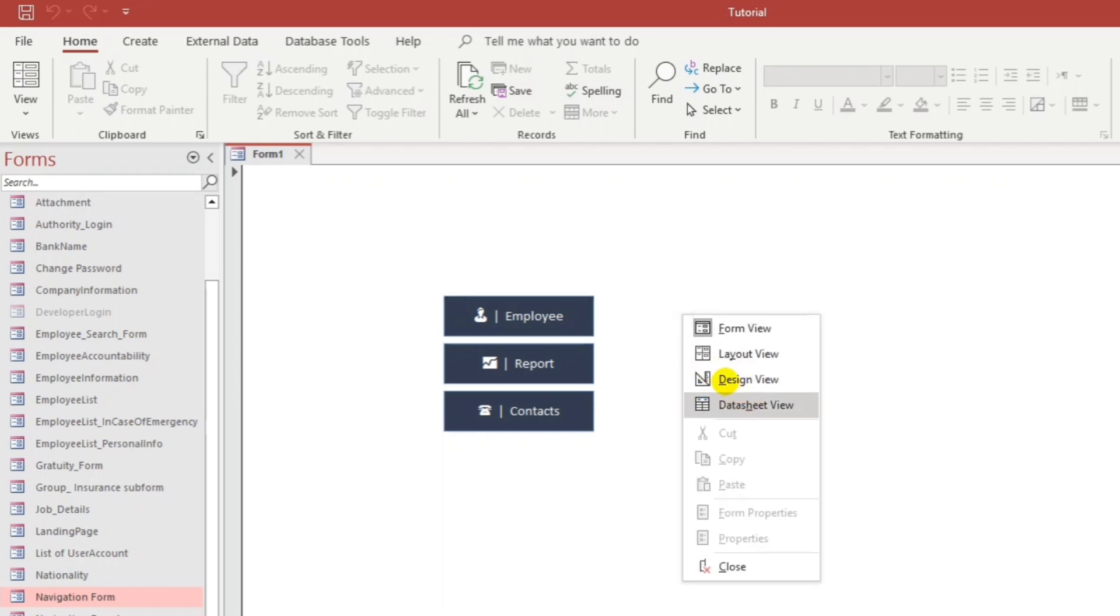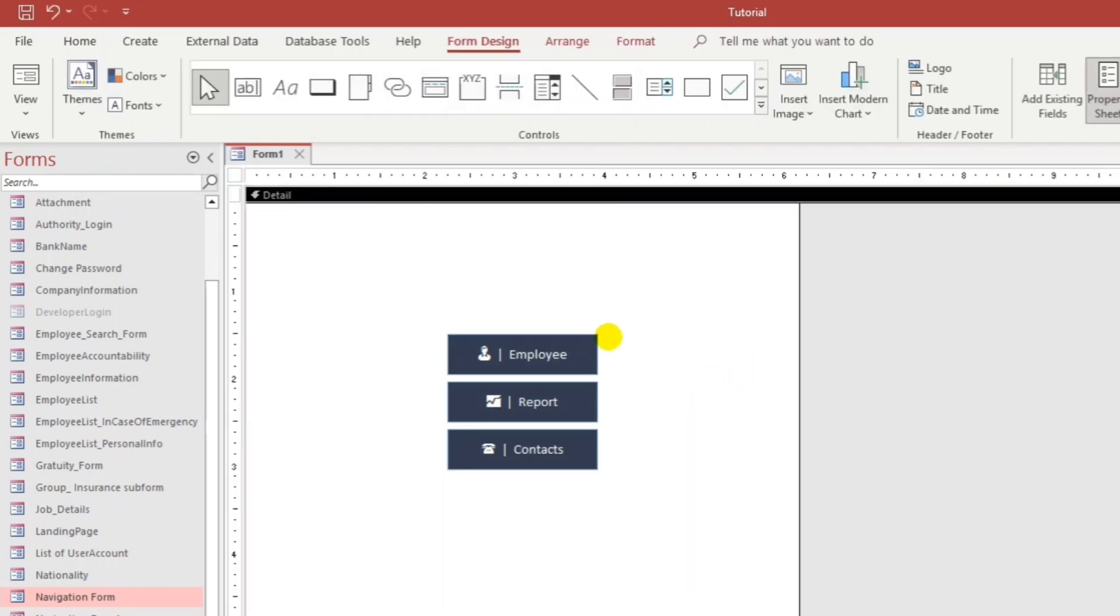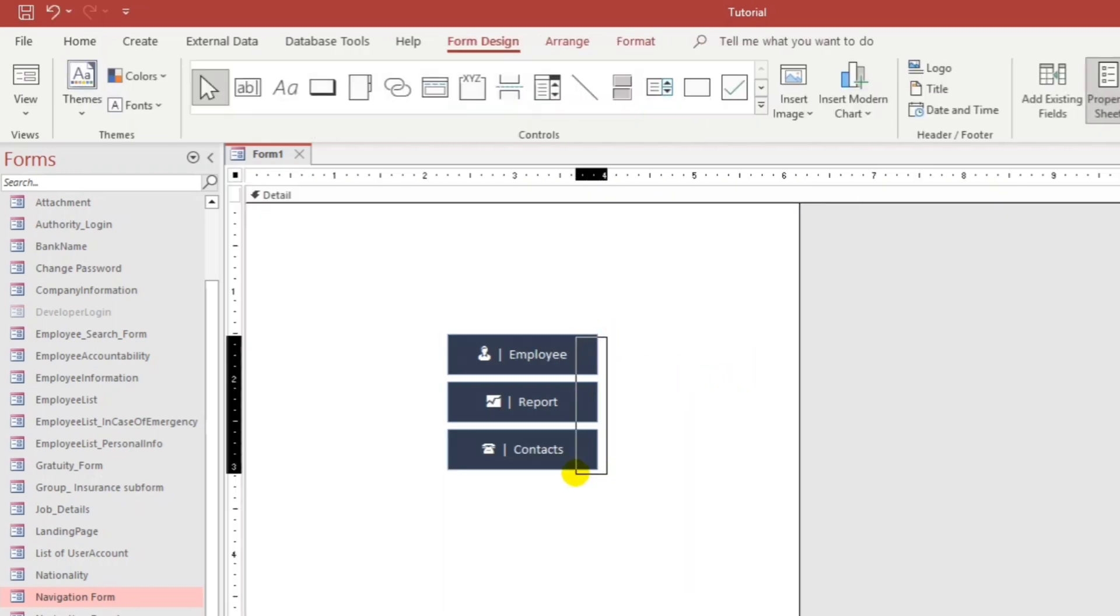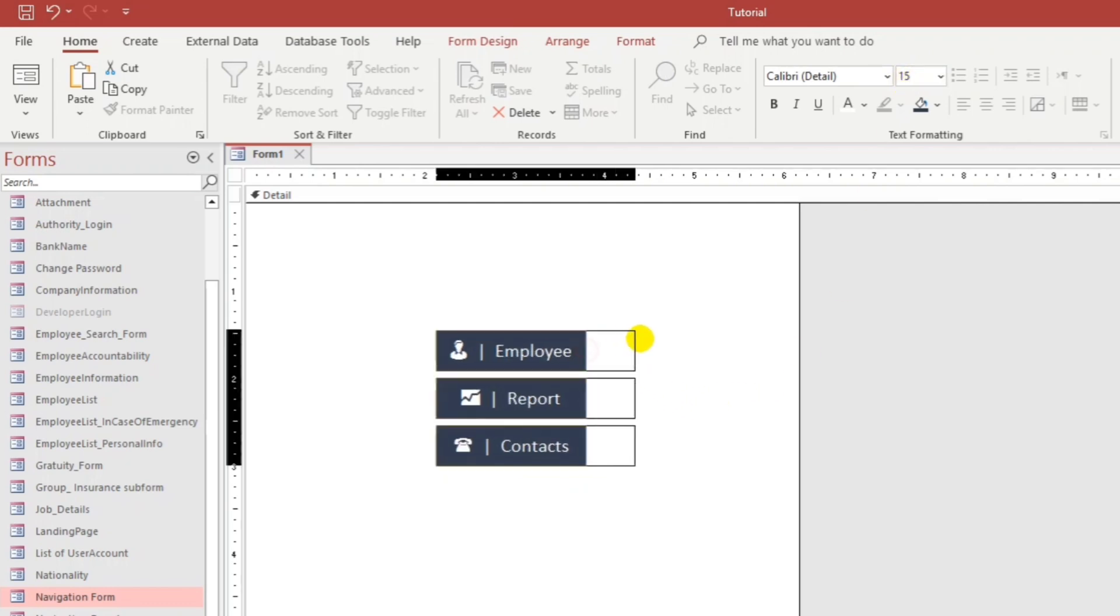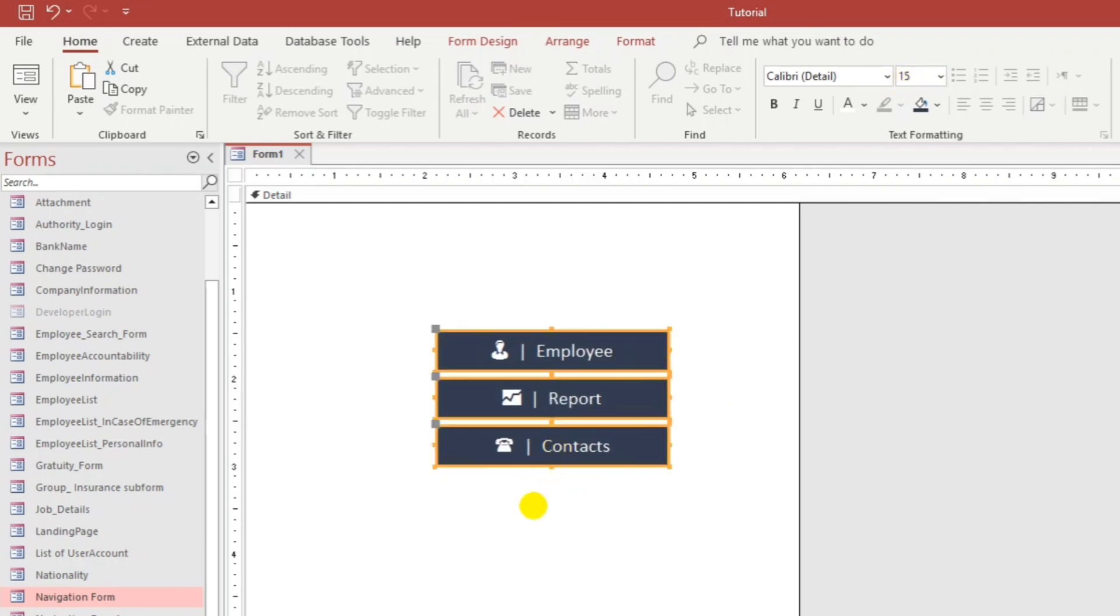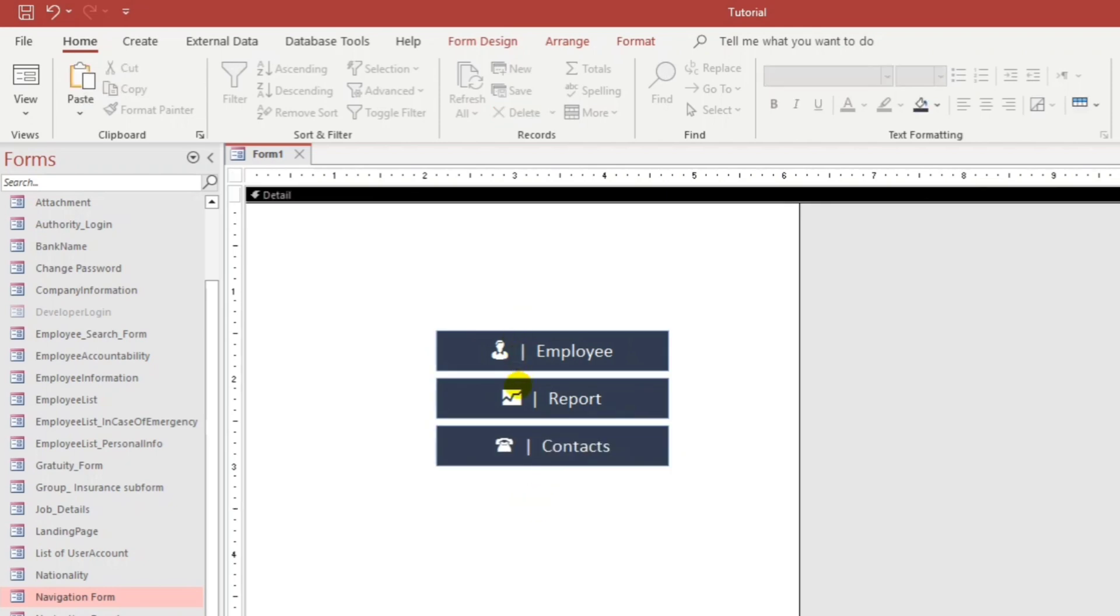And, if we change guys. The font size. Like 15. Automatically. It will also change the size of the picture.